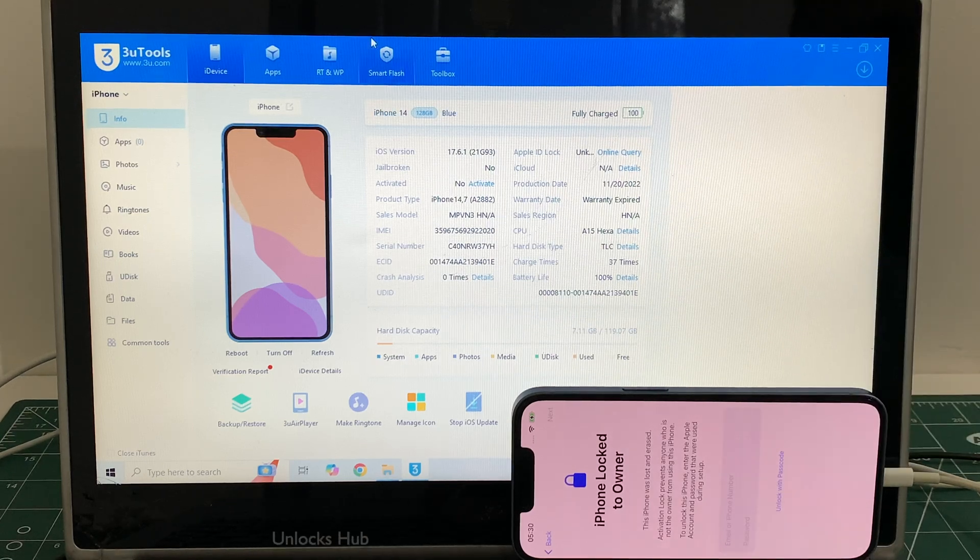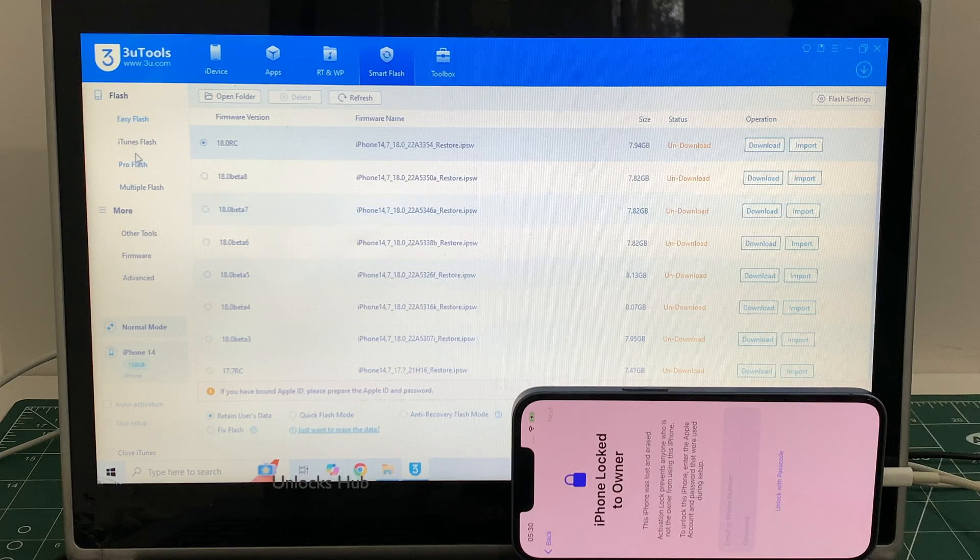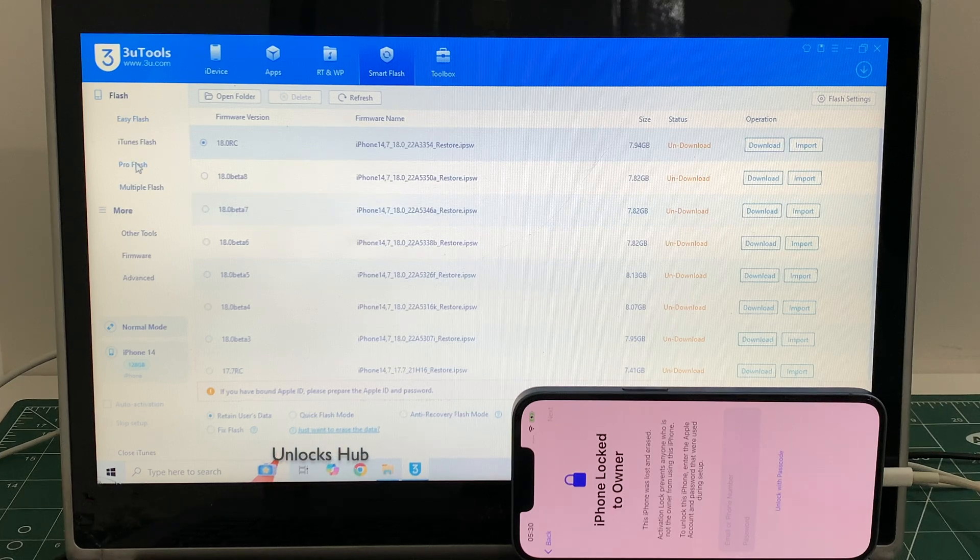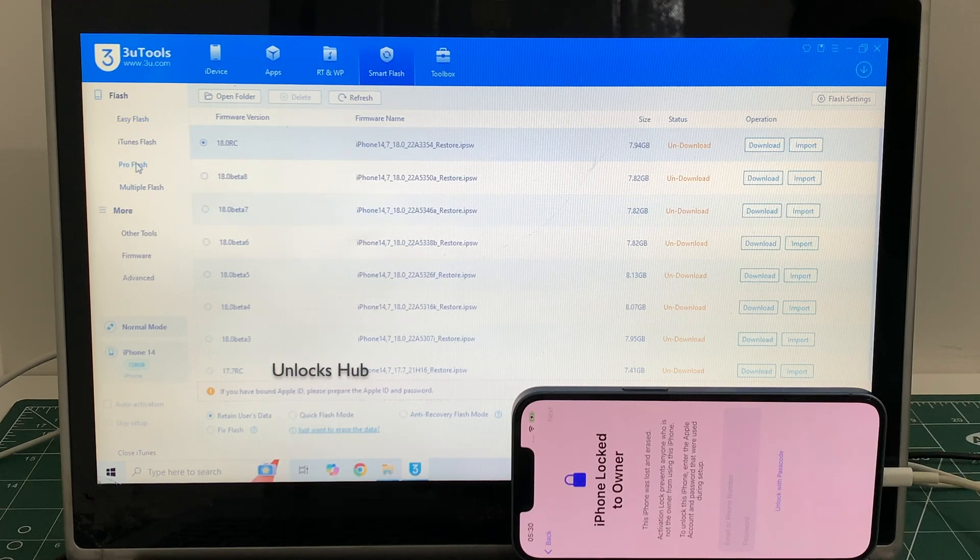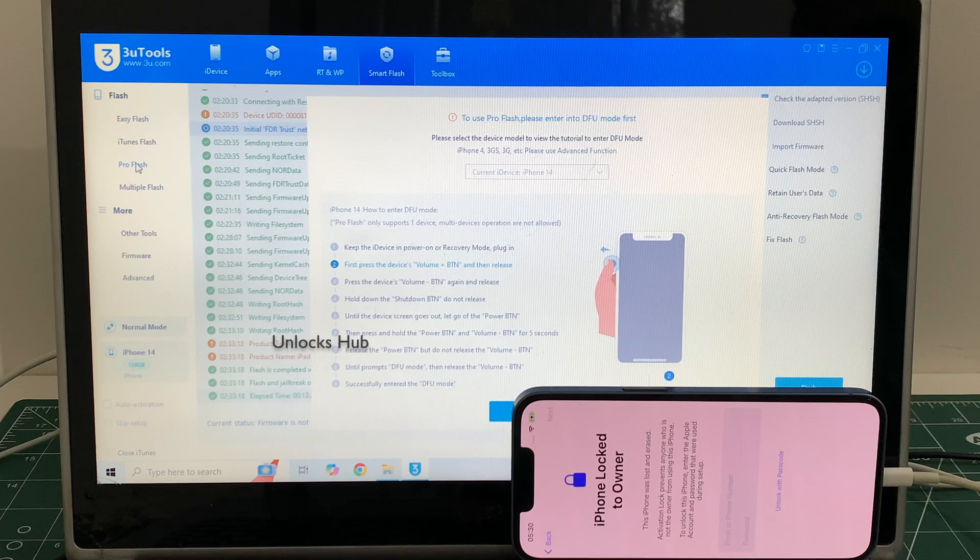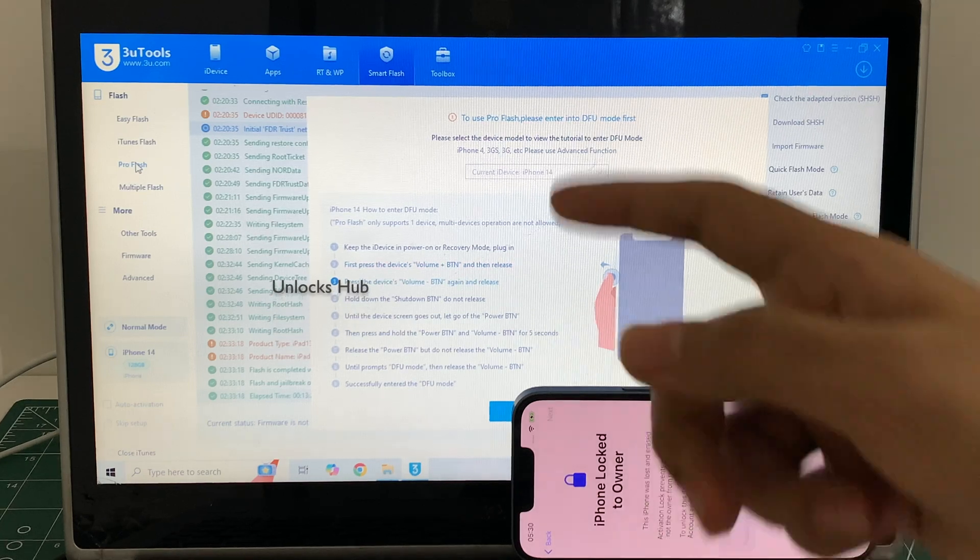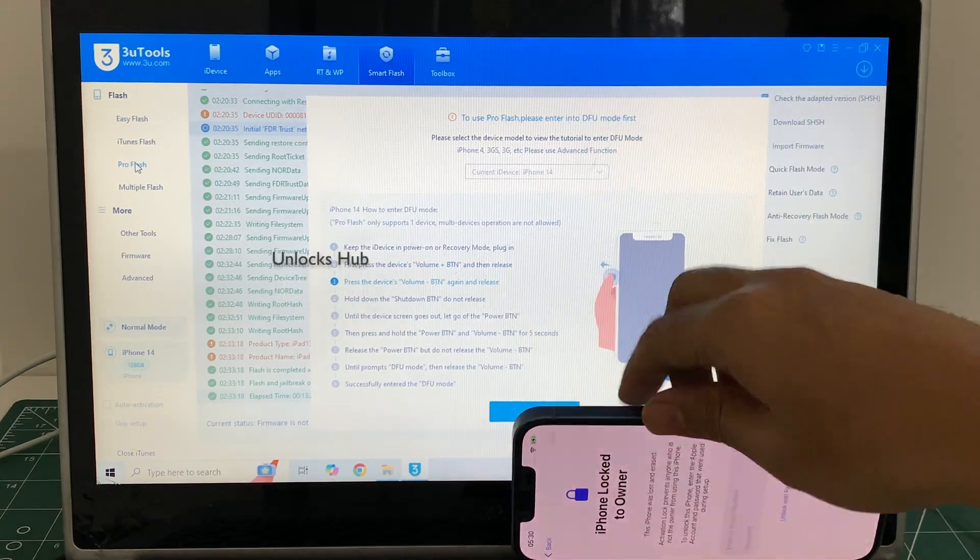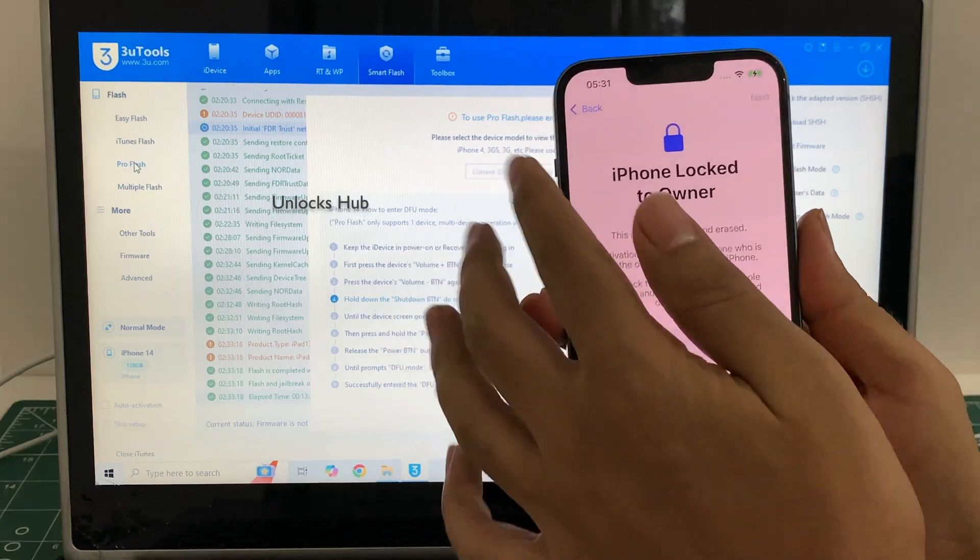Let's begin the process. Go to the smart flash option, go to the pro flash option and now you have to enter DFU mode. Just follow the on-screen instructions to enter DFU mode.